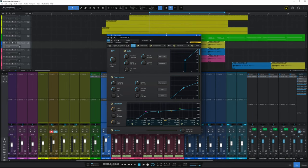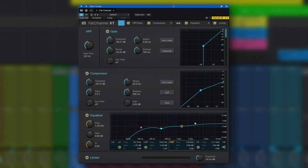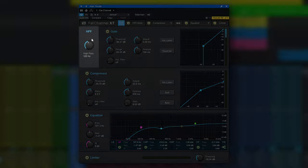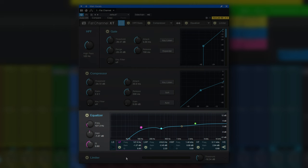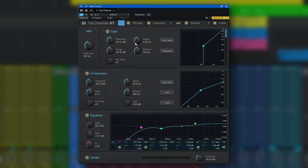Fat Channel XT is a stock plug-in which comes with Studio One, and in this case I've got it inserted onto the main vocal track. One of the great things is I can shape the sound of this vocal all in one place using all of these components. There's a high pass filter, a gate expander, a compressor, equalizer, and a limiter as well — without having to open up lots of plug-ins, I've got them all at my fingertips.